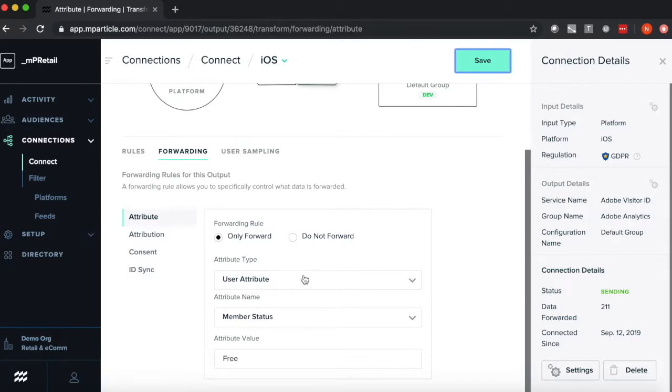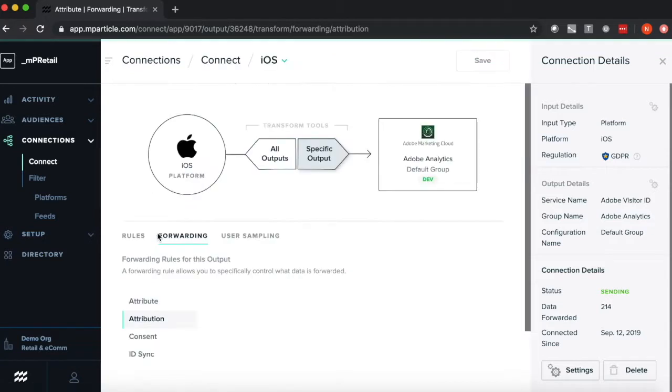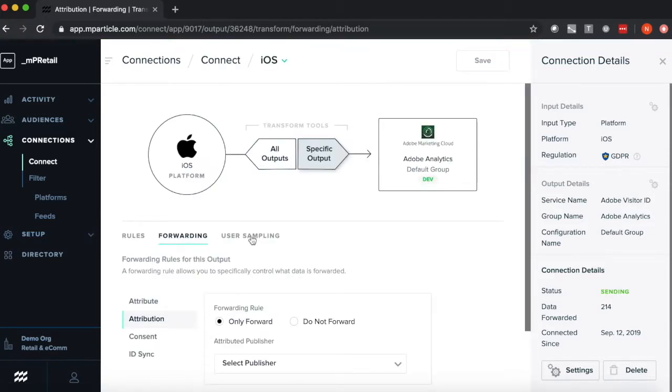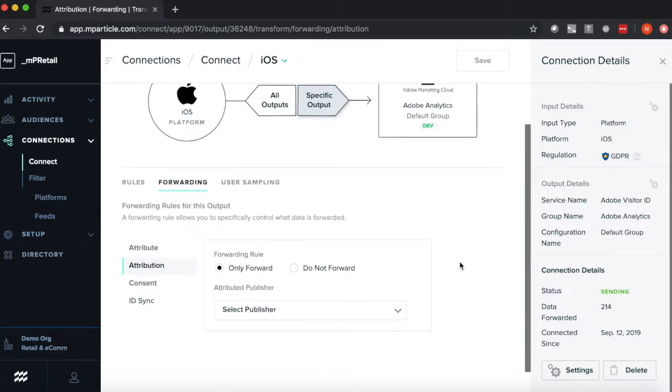I can set these rules with attribution as well, selecting the publisher source that a user entered my property via.